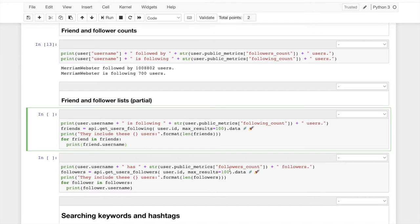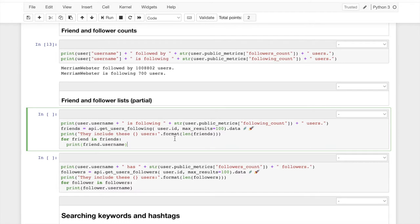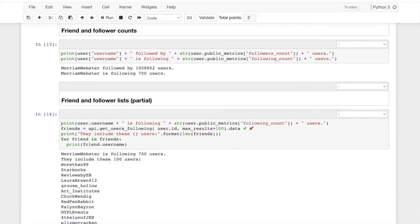And otherwise, it's perfectly symmetrical, accessing the data of the accounts you follow versus accessing the data of the accounts that follow you. So we'll run this, and we'll see.